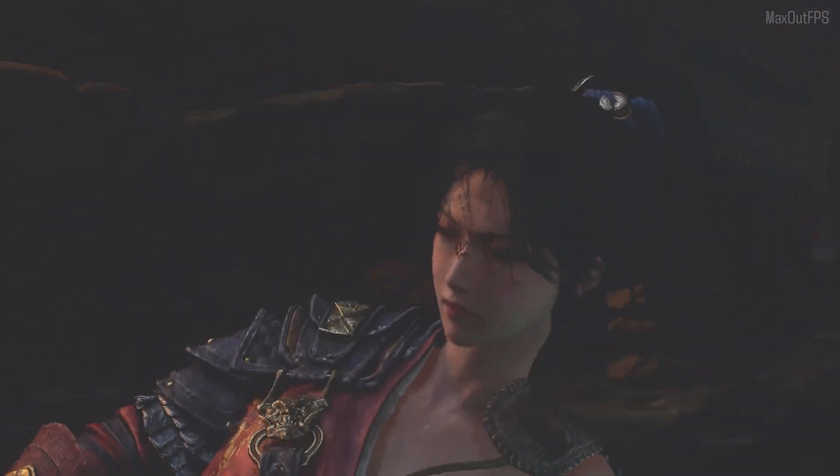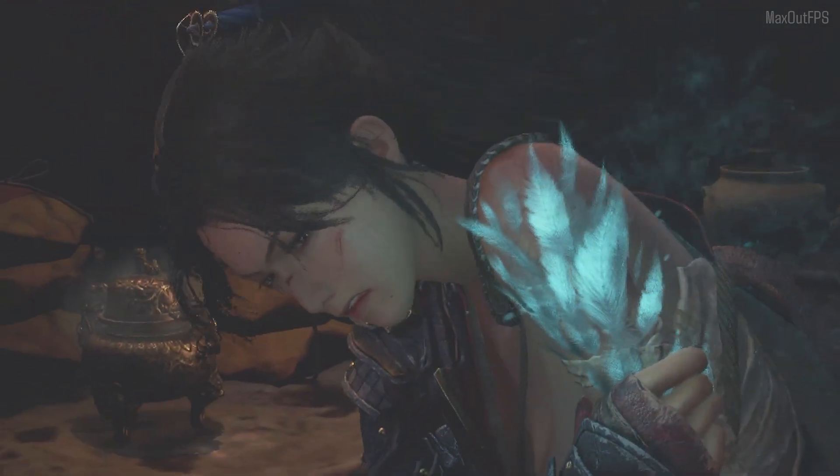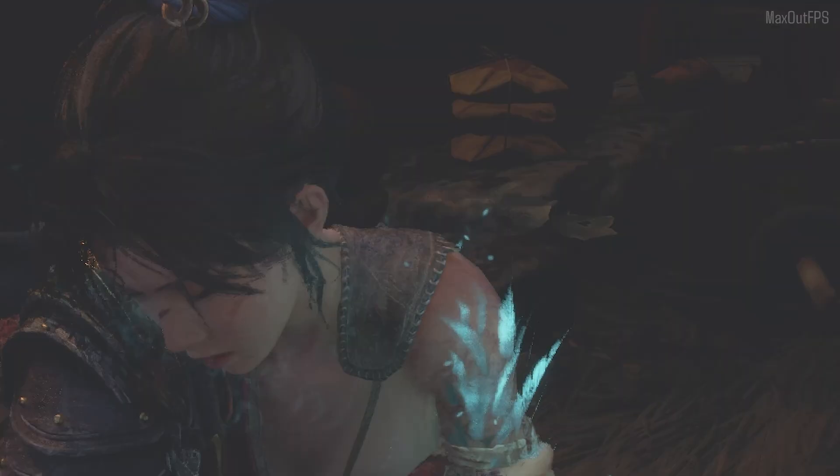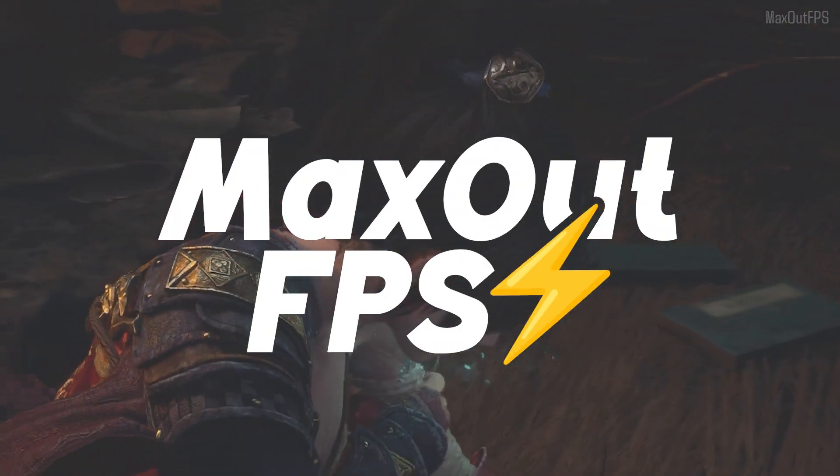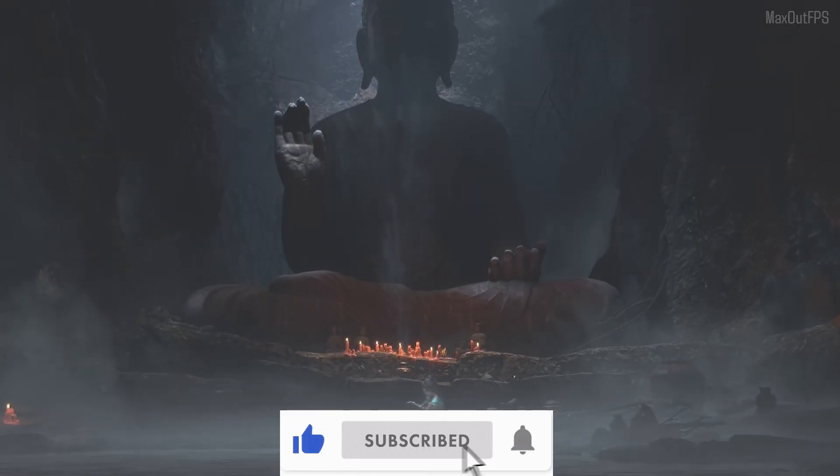In this video, I will share three easy methods to fix Fallen Feathers game not working errors on PC. So, welcome to Max Out FPS. Leave a like, subscribe, and let's begin.